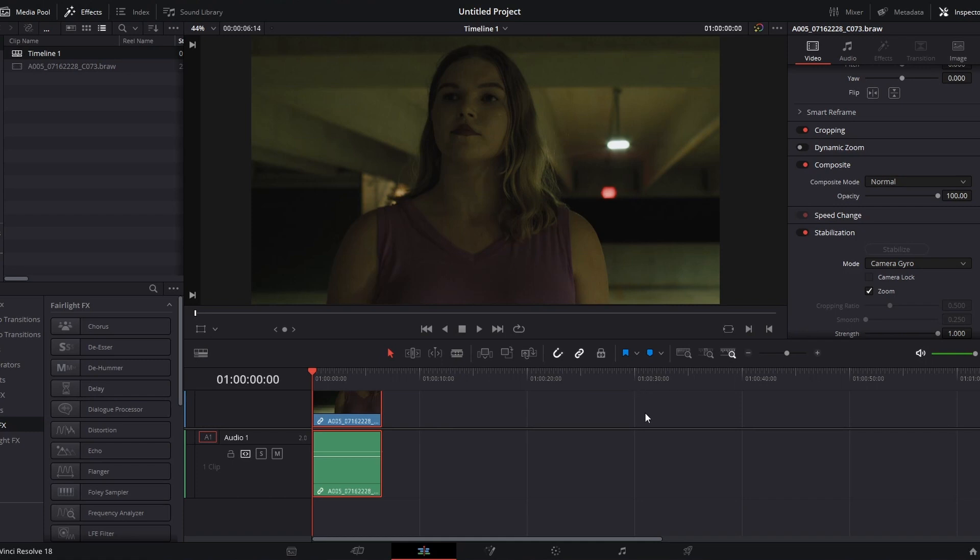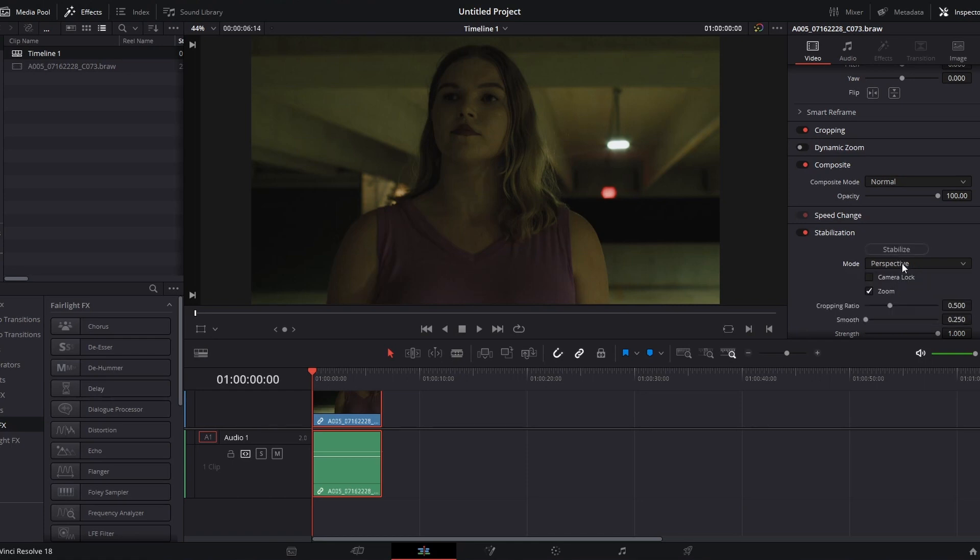To use the camera gyro stabilization for Blackmagic cameras, after you've imported your clip and trimmed it, go over to stabilization option under video options, and you want to go down to the last one, which is camera gyro. By default, it will be set to perspective. So you want to go down to this last option, camera gyro, and click stabilize.